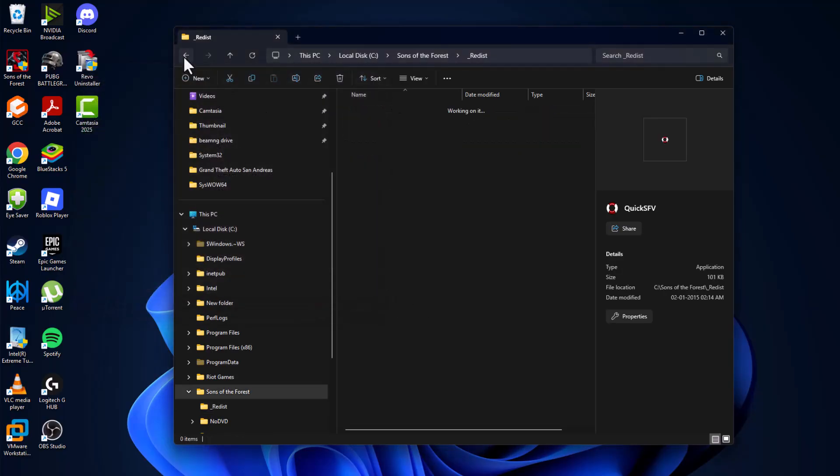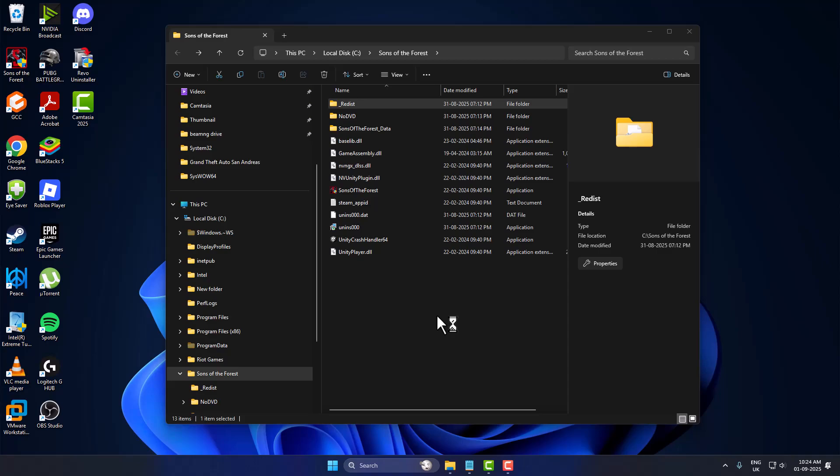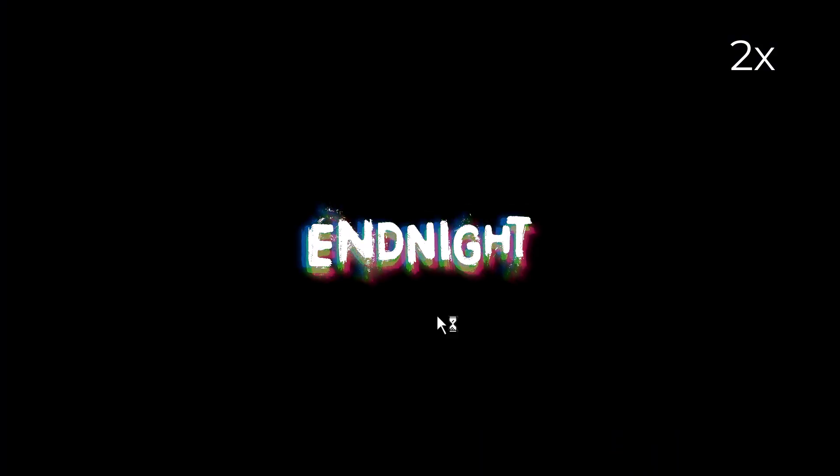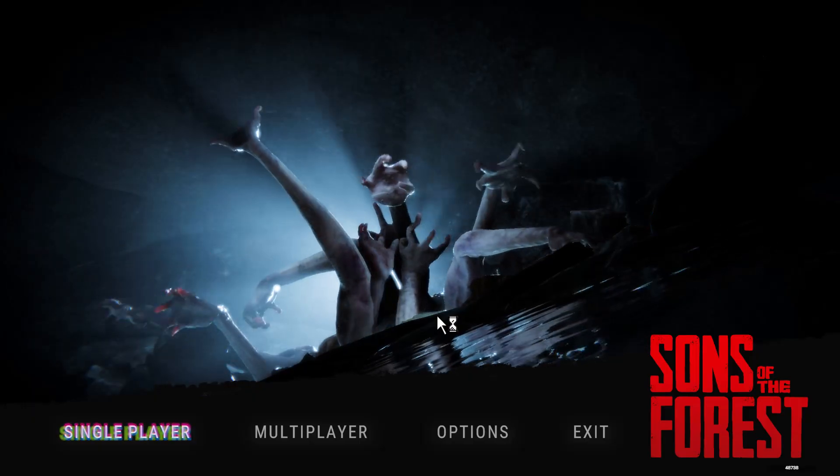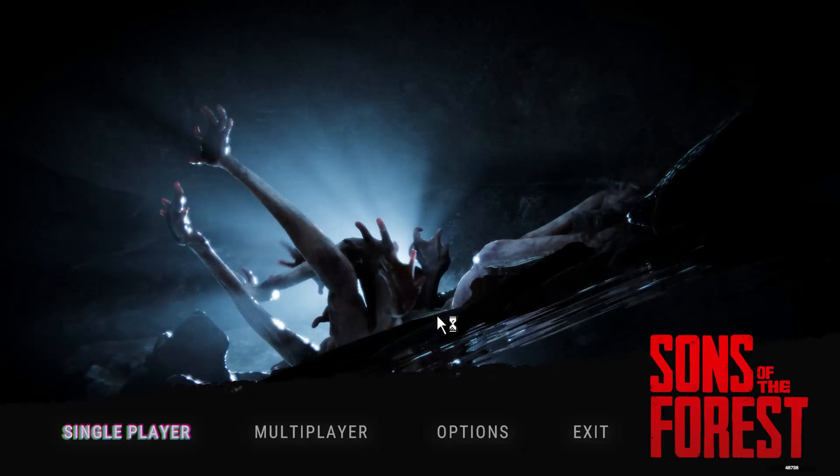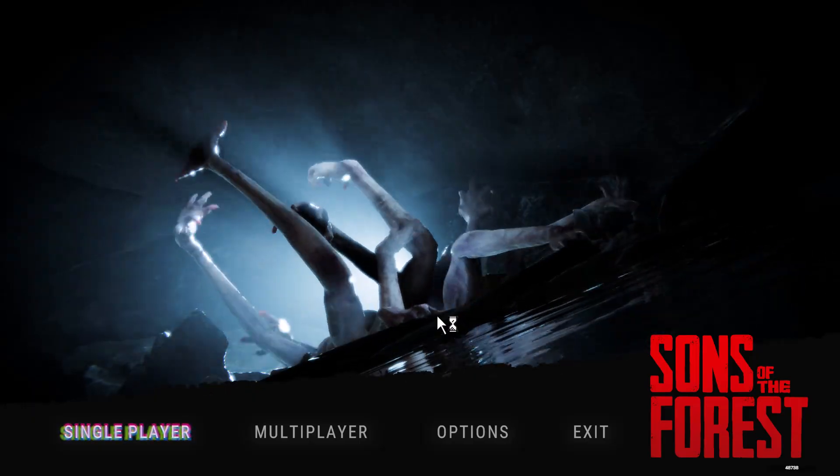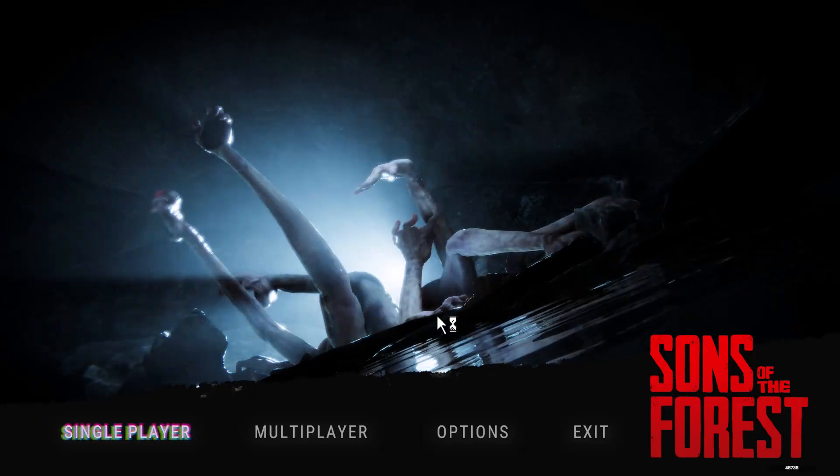And you will never face any game-related problem. Guys, don't forget to leave a like. Thank you.